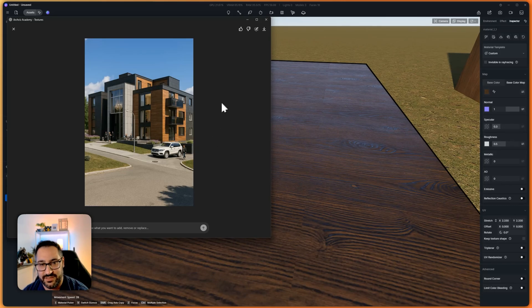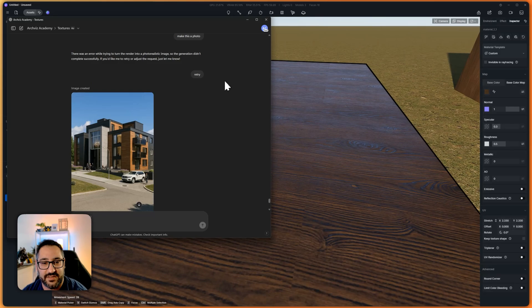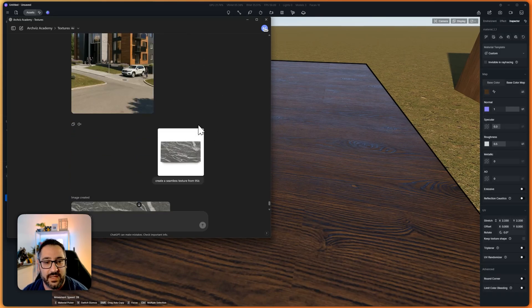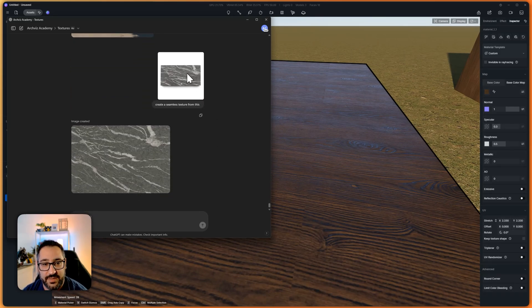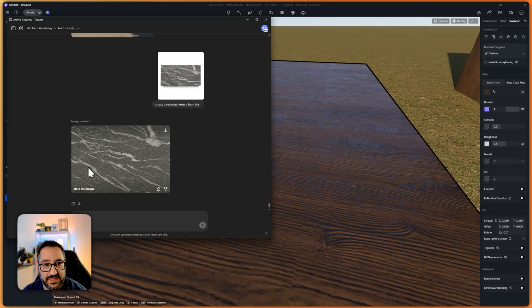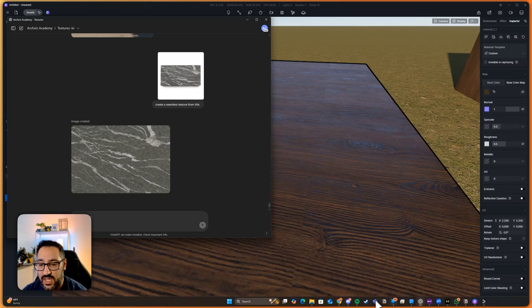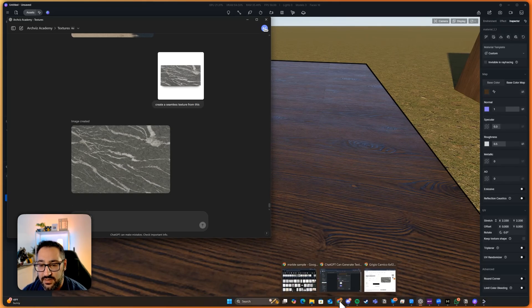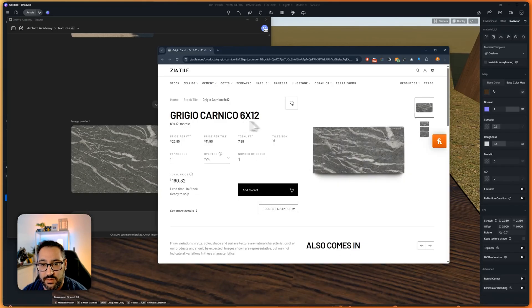This looks really good. So let's do some other tests. Here, I grabbed another sample image and I plugged it in. And this is the output. So look at that. That's the vein right there, and then it was able to expand this and make it into a texture.